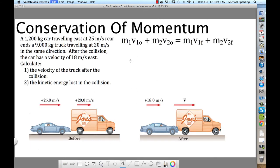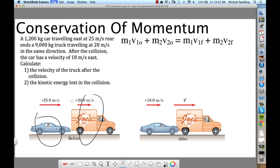Here's a problem. A car is traveling at 25 meters per second and a truck is going at 20 meters per second. The car is going to hit the truck — that's a collision. What's conserved in a collision? Momentum.